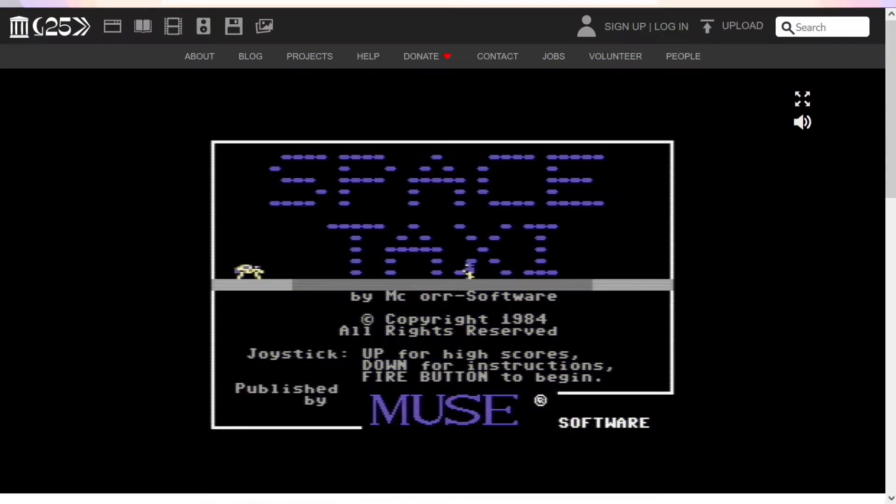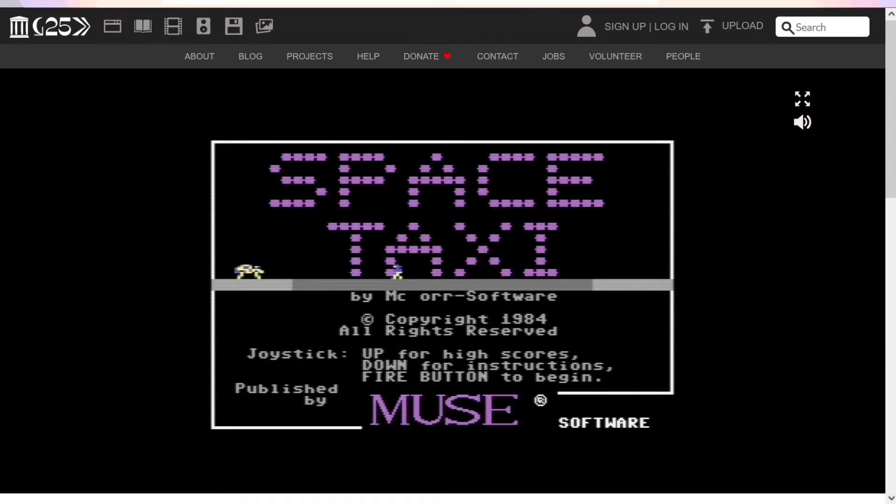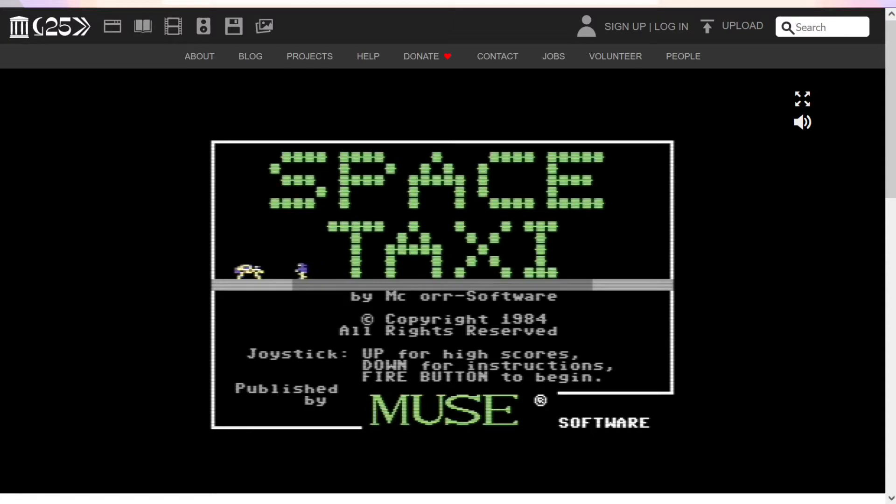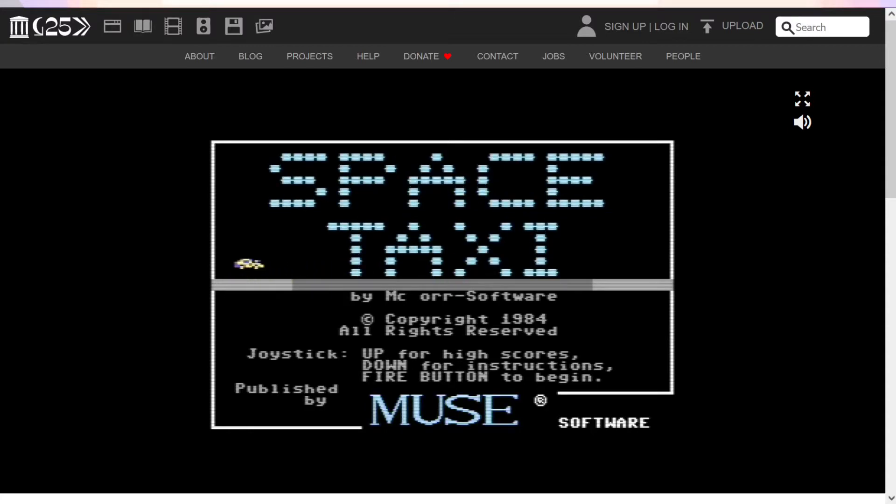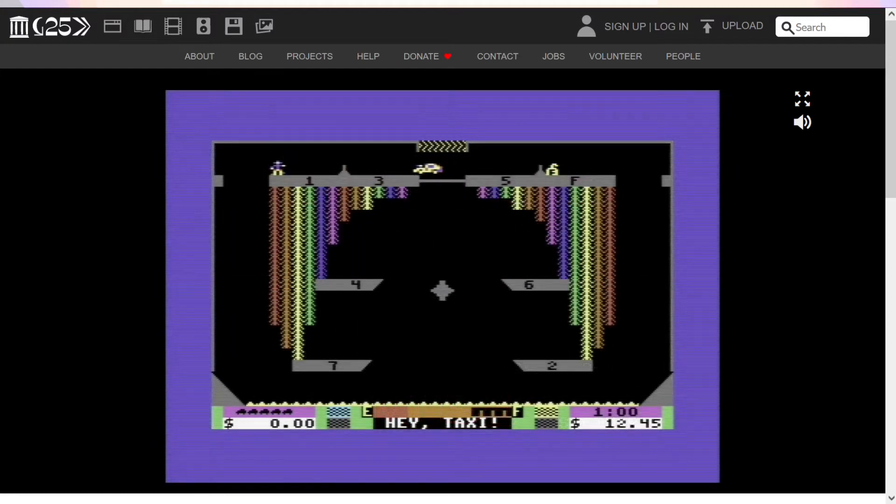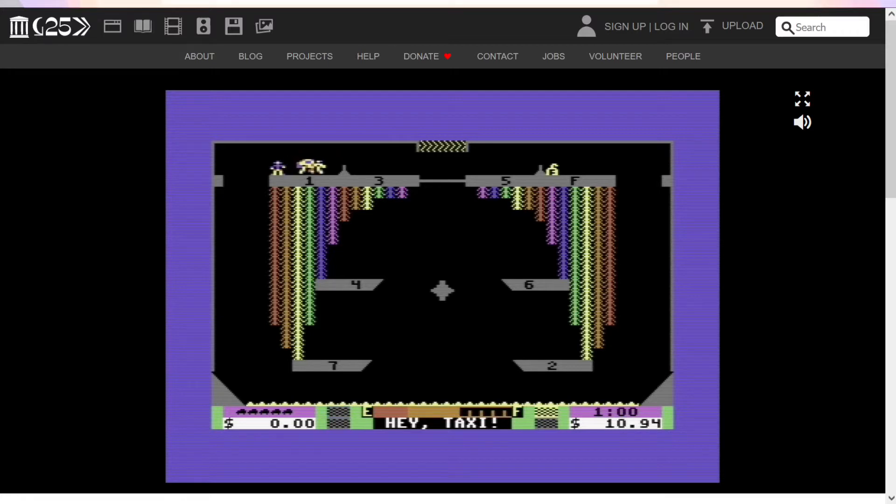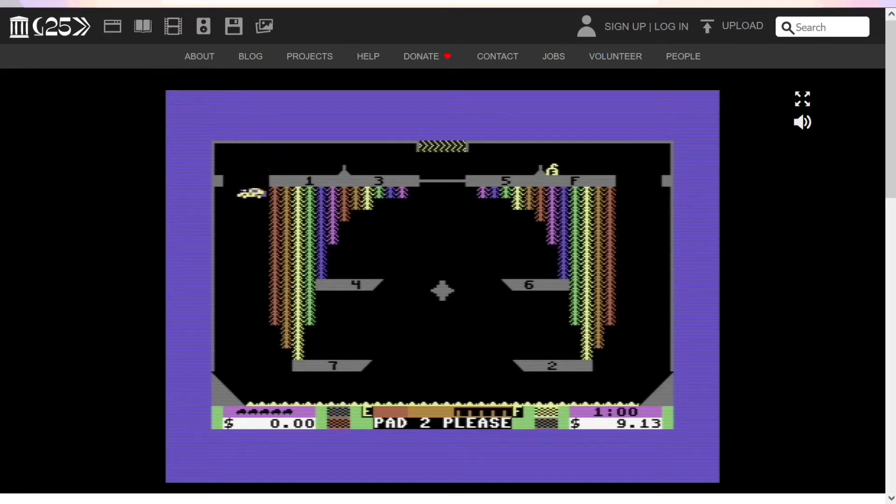My new game project is inspired by some of my favorite classic games. First of all, Space Taxi, released in 1984 for the C64. In Space Taxi, you need to haul passengers from platform to platform to collect fares. The version you see here runs in an emulator on archive.org, and you can play it in your browser.